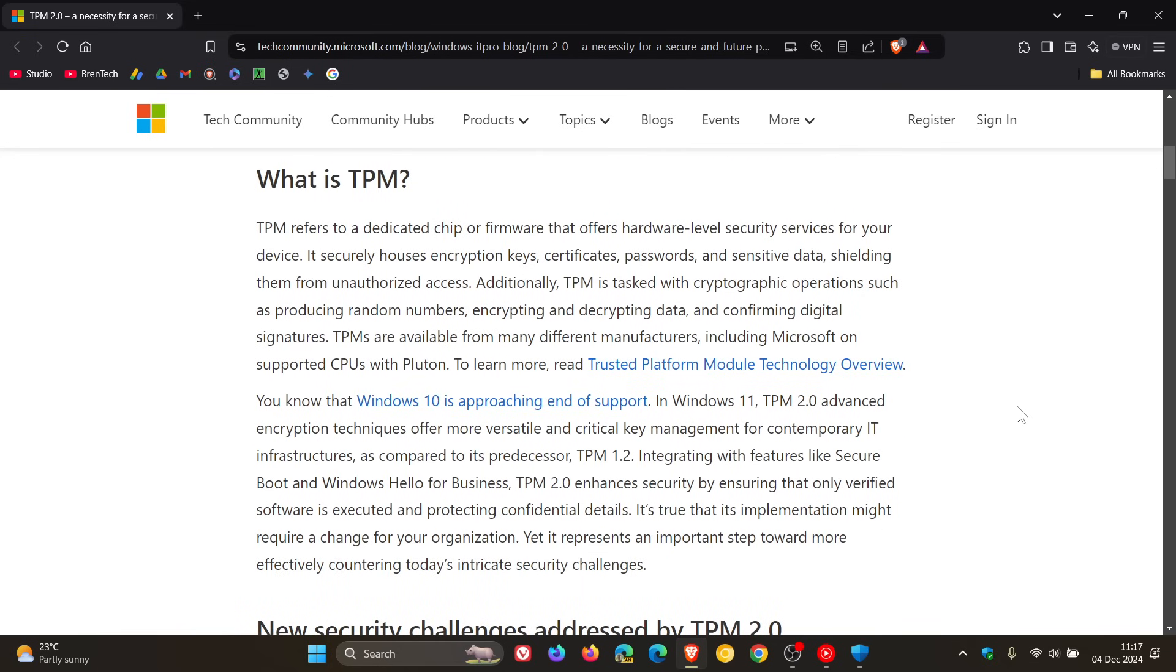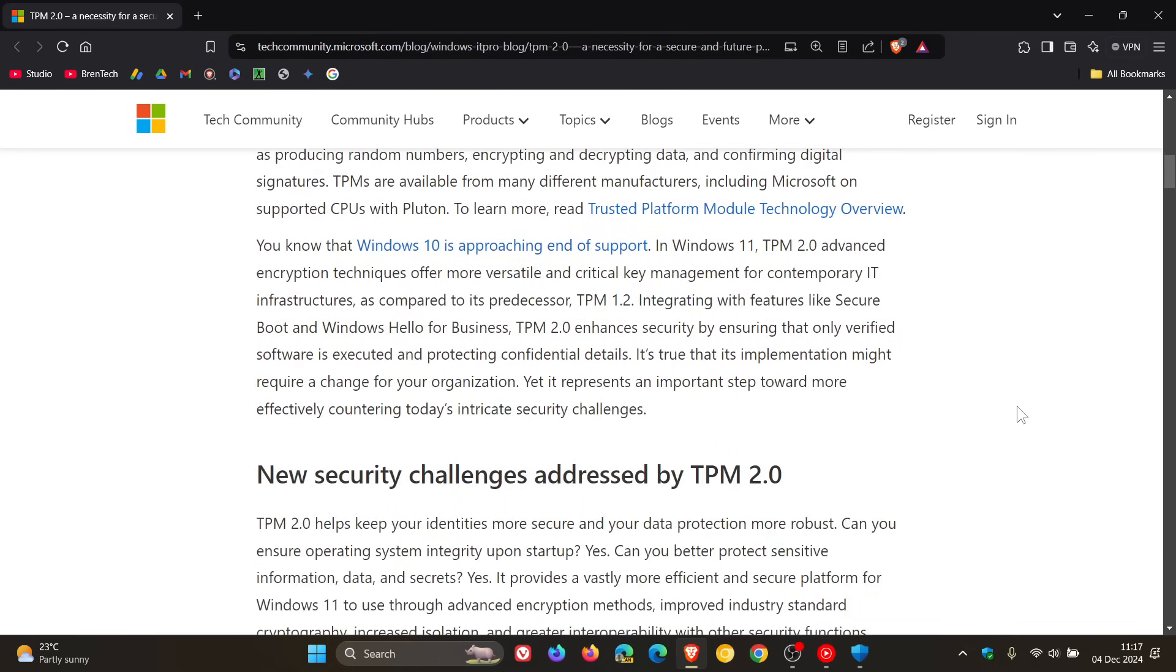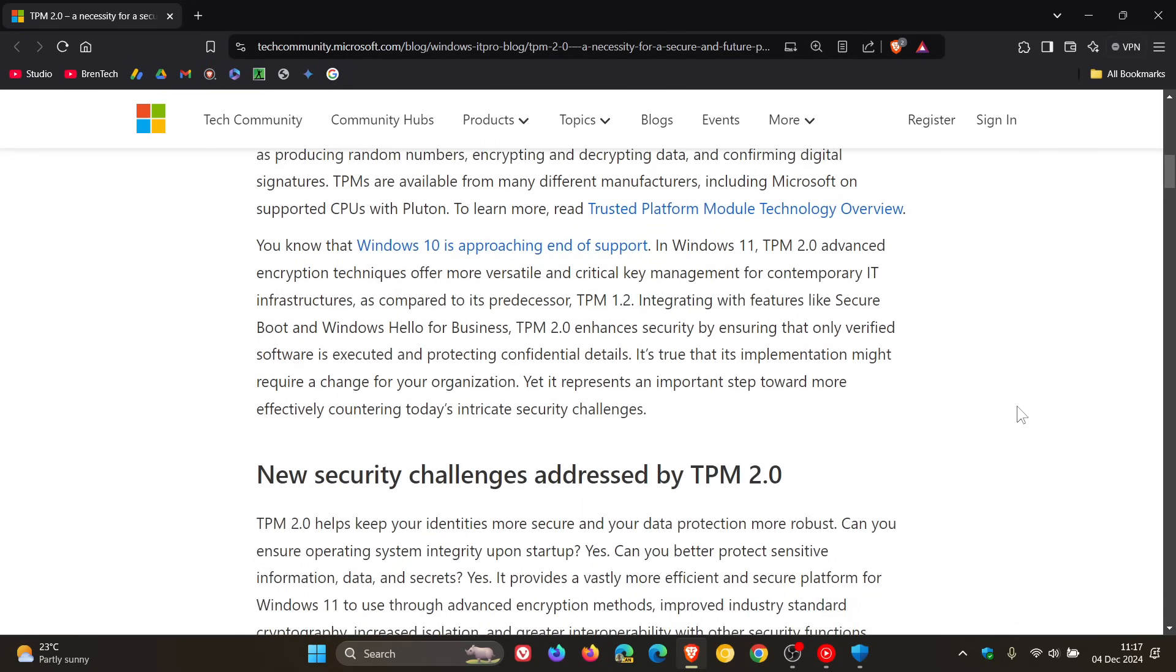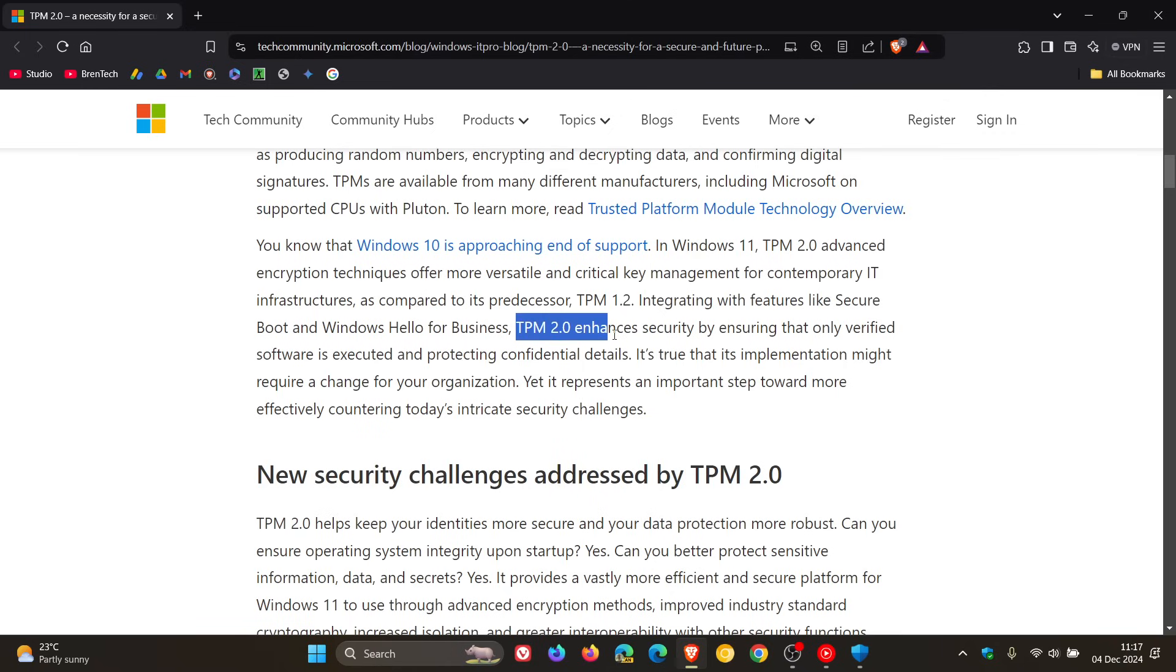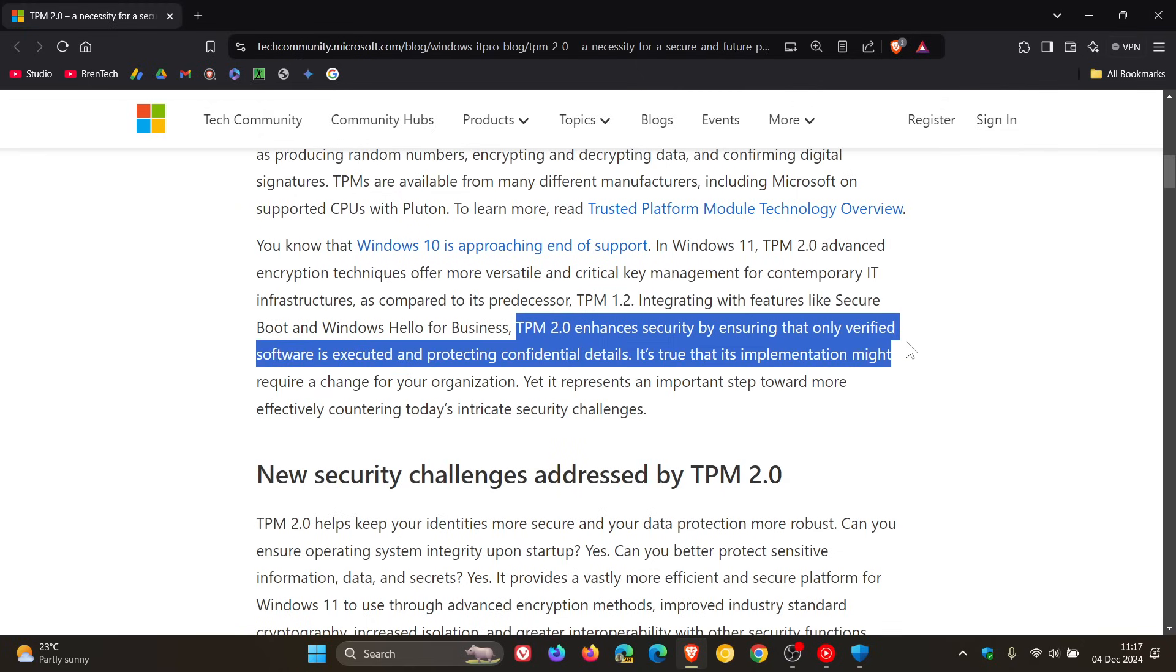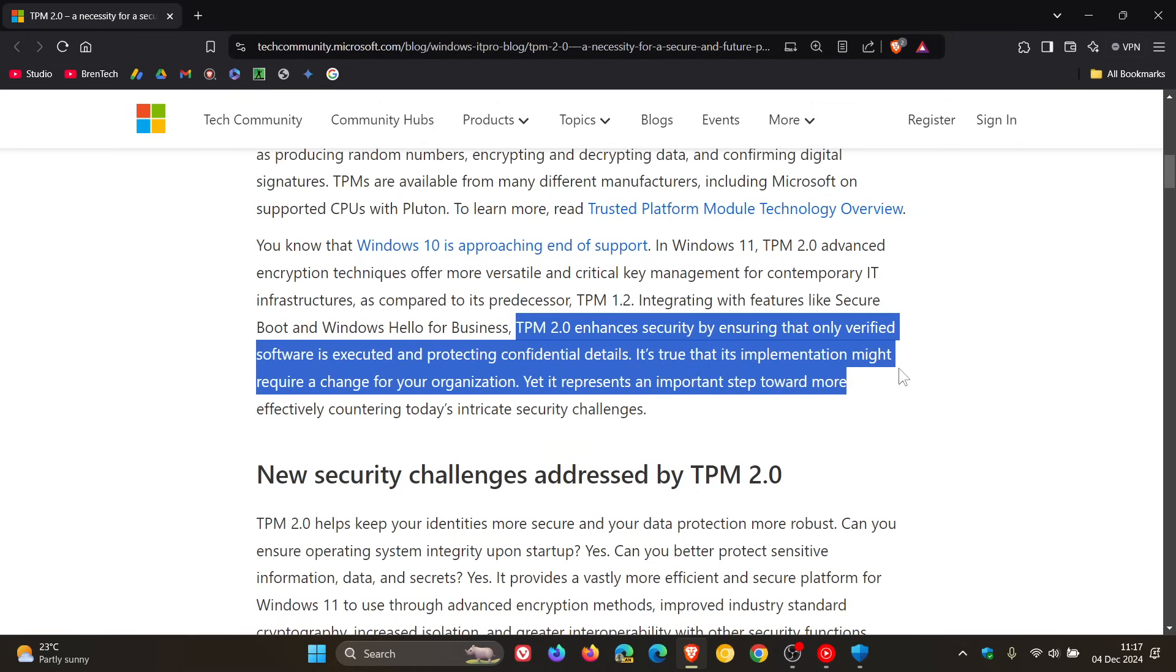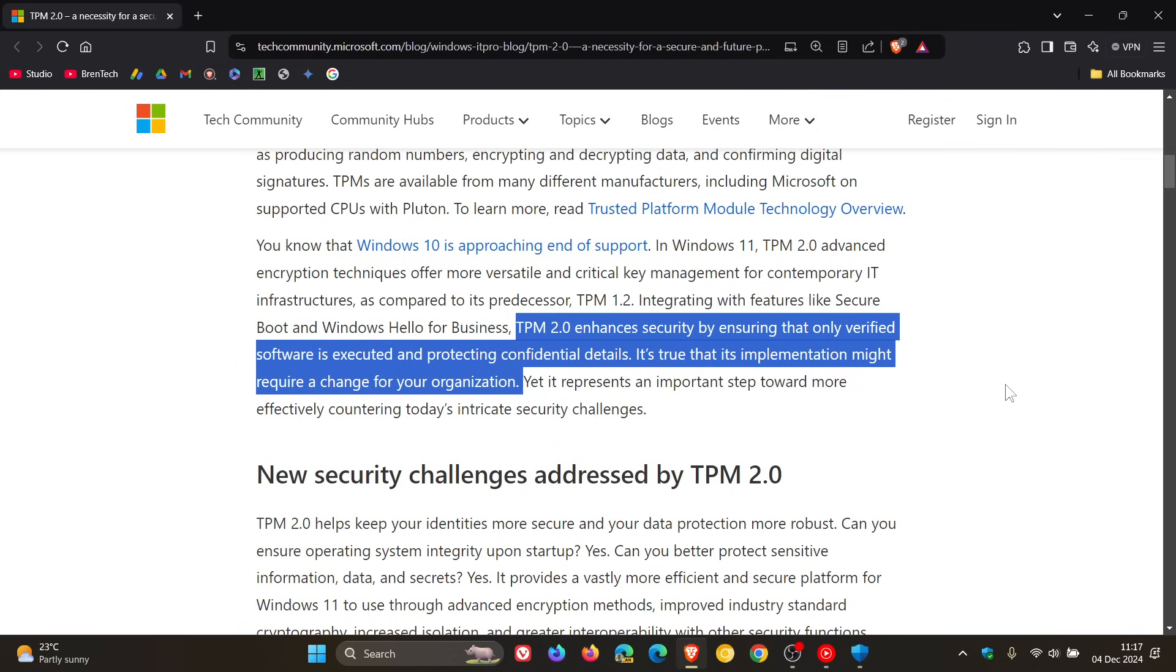Because if we have a look at this bottom of the paragraph, Microsoft says this regarding TPM 2. TPM 2 enhances the security by ensuring that only verified software is executed and protecting confidential details. It's true that its implementation might require a change for your organization. Obviously, they are addressing organizations and enterprises. And that change,